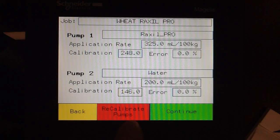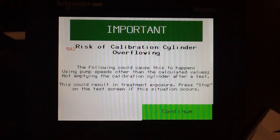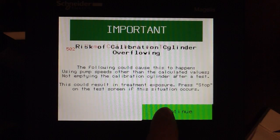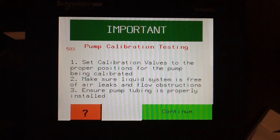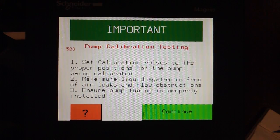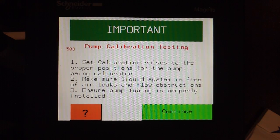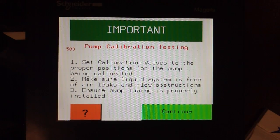Please select Recalibrate Pumps. An important screen pops up talking about the risk of calibration cylinder overflow. Select Continue. Another important screen pops up. This asks you to set the calibration valve to the proper position for the pump being calibrated, ensure the liquid system is free of air leaks and flow obstructions, and ensure the pump tubing is properly installed. Select Continue.